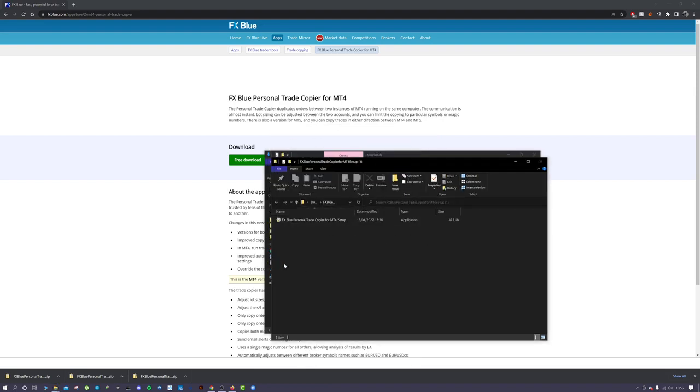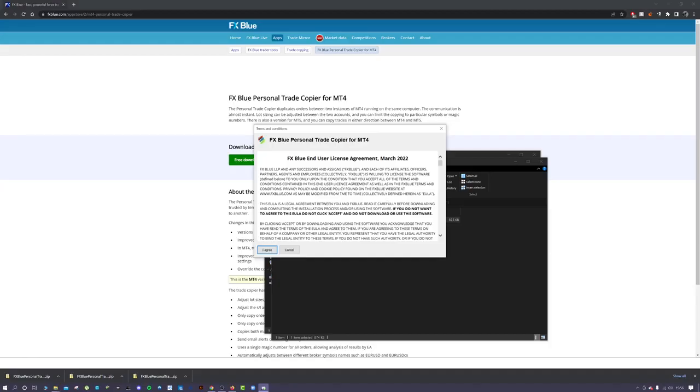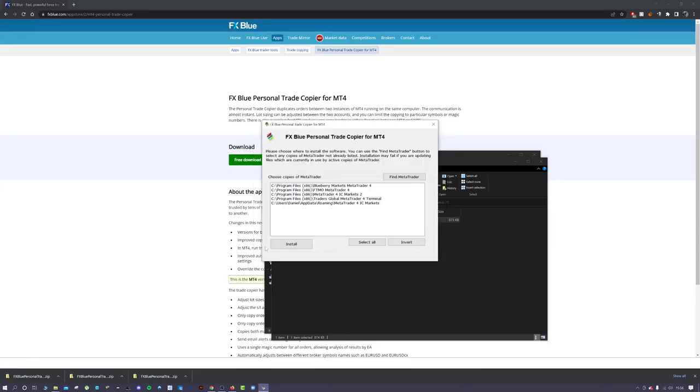You'll have this file here, this executable file. Just double-click that and go through the process of installation. Agree to it, and then it will come up with a list of all the MT4 terminals that you have installed on your computer.